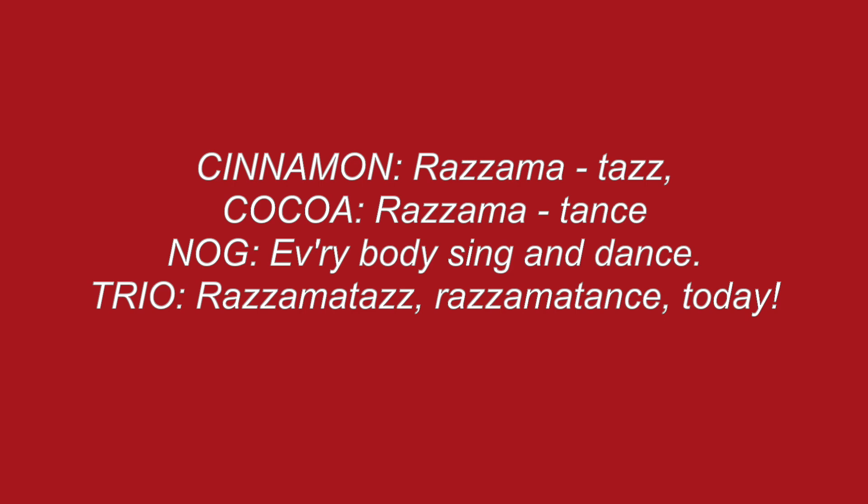Razzmatazz, razzmatang, everybody sing and dance. Razzmatazz, razzmatang, today.